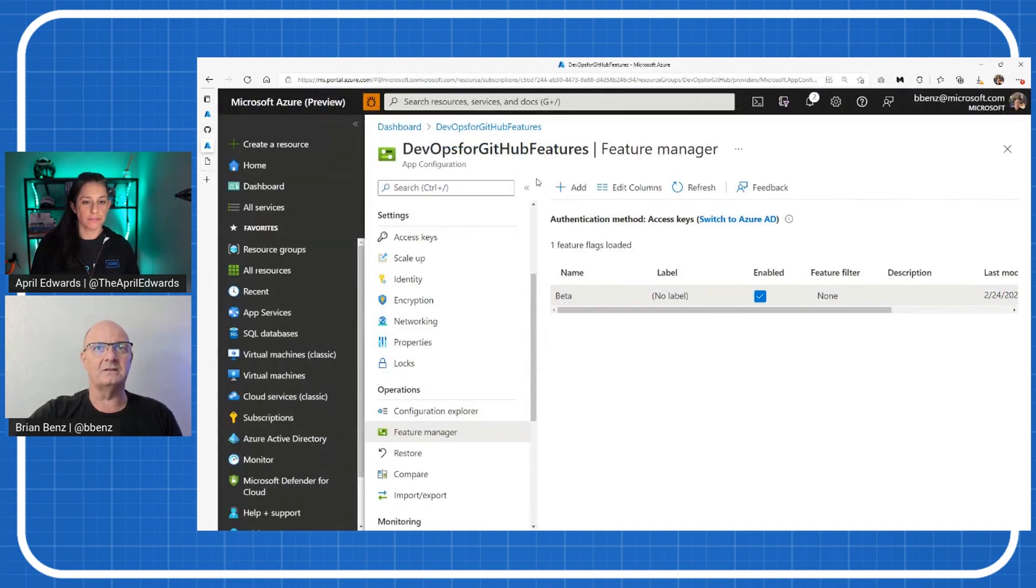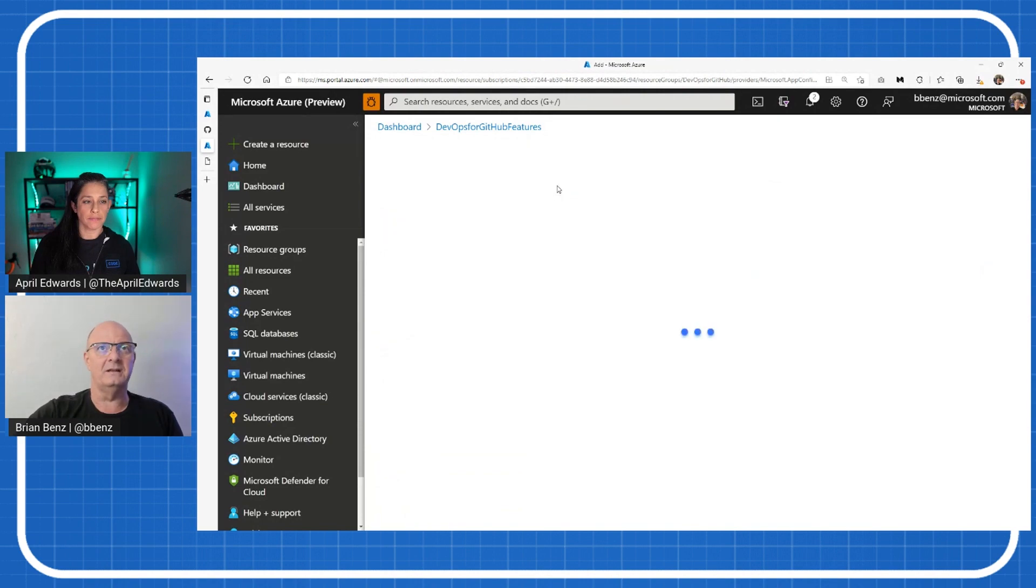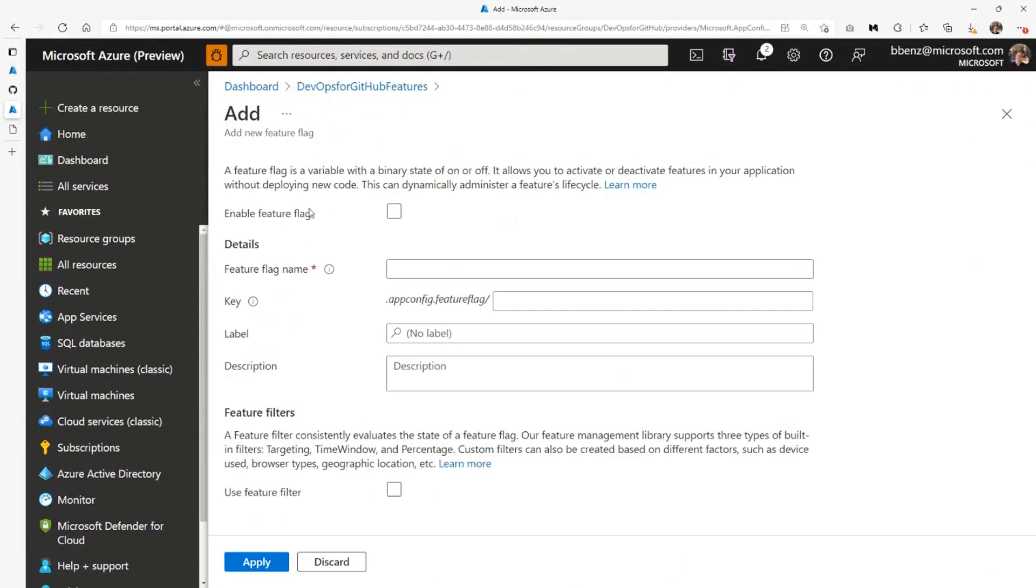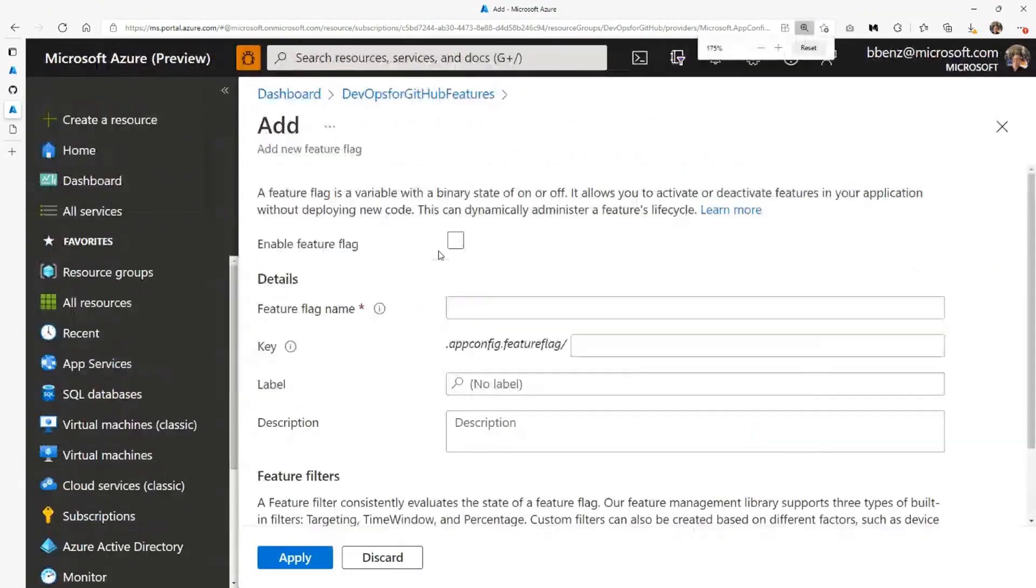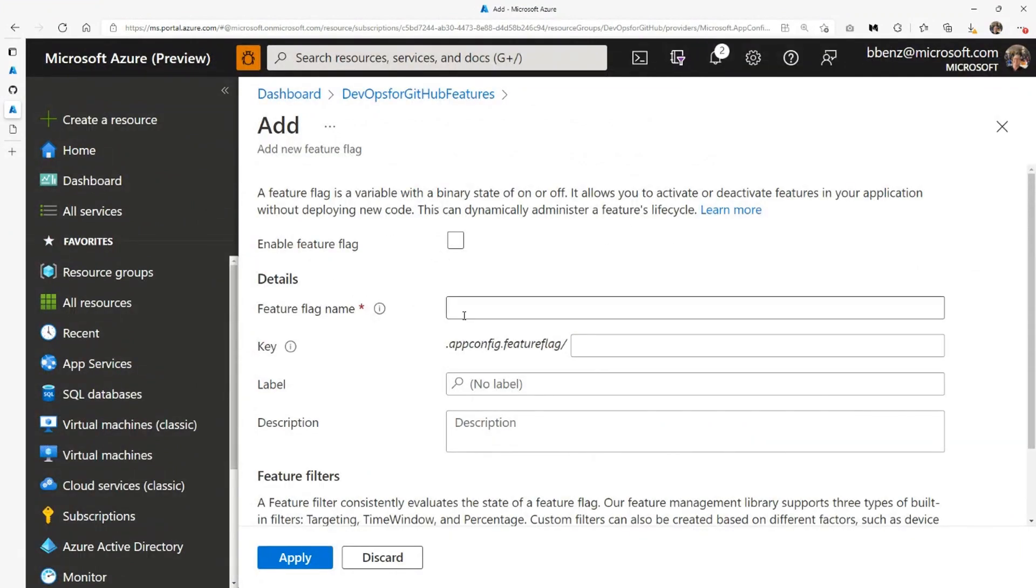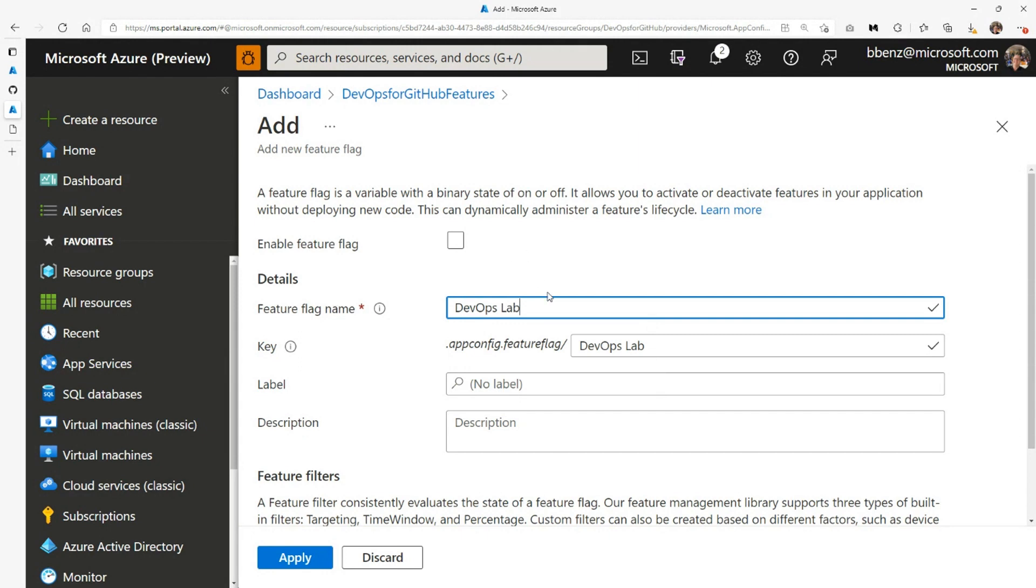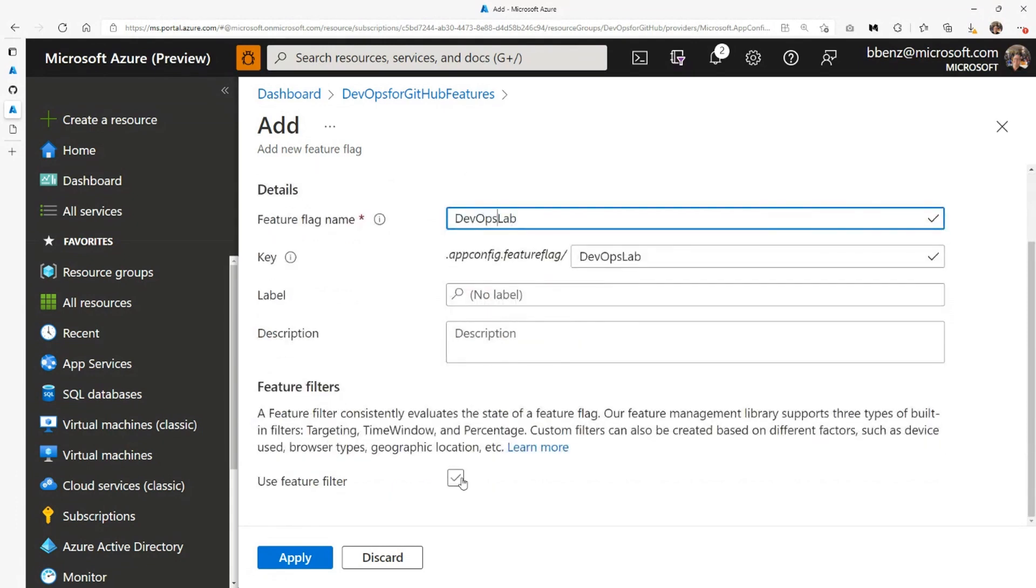Let me go in here and show you how that works. If I go in and add a feature, I can create a new feature flag. I'm just zooming a little bit more on that, it looks a little small. The feature flag name can be DevOps lab. In there, I can put a label description. And some of the filters I can do are kind of cool.